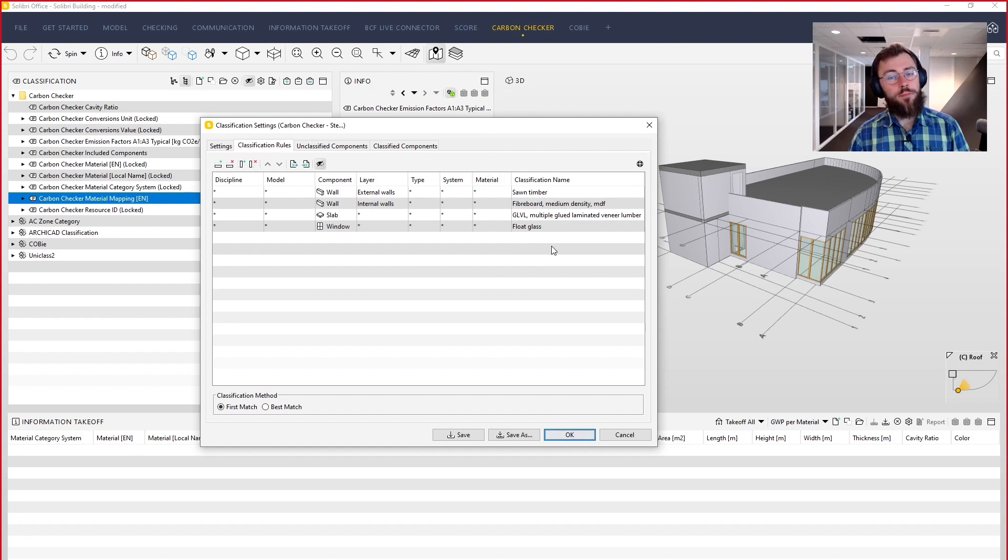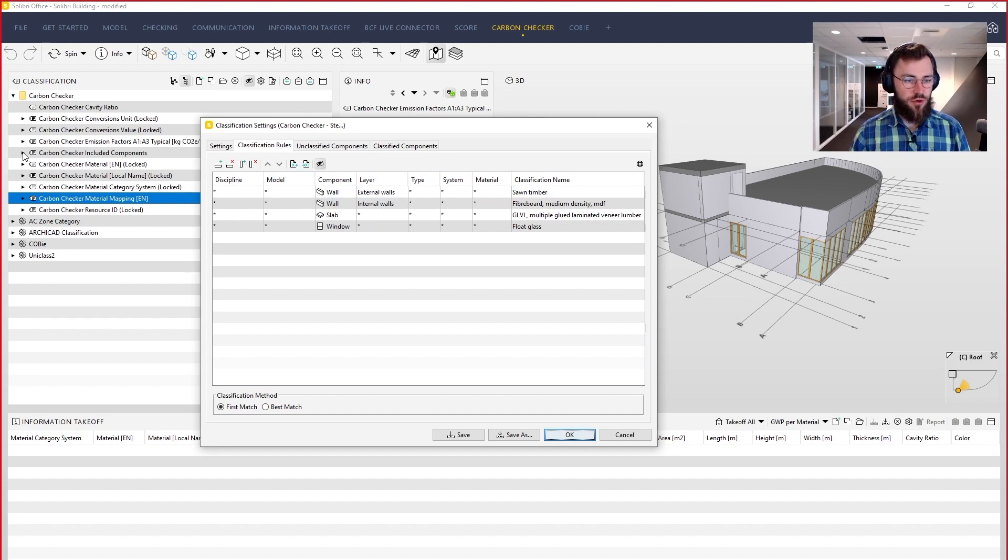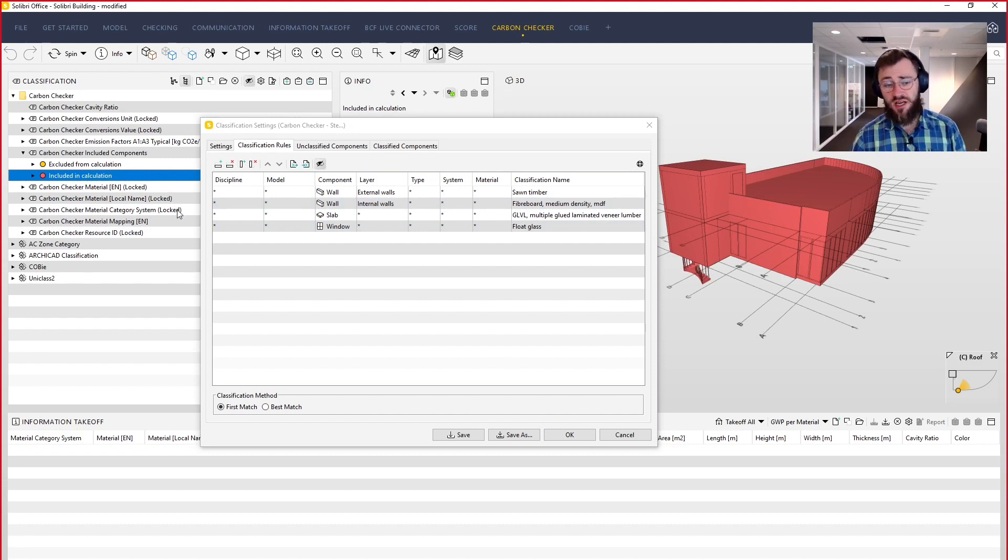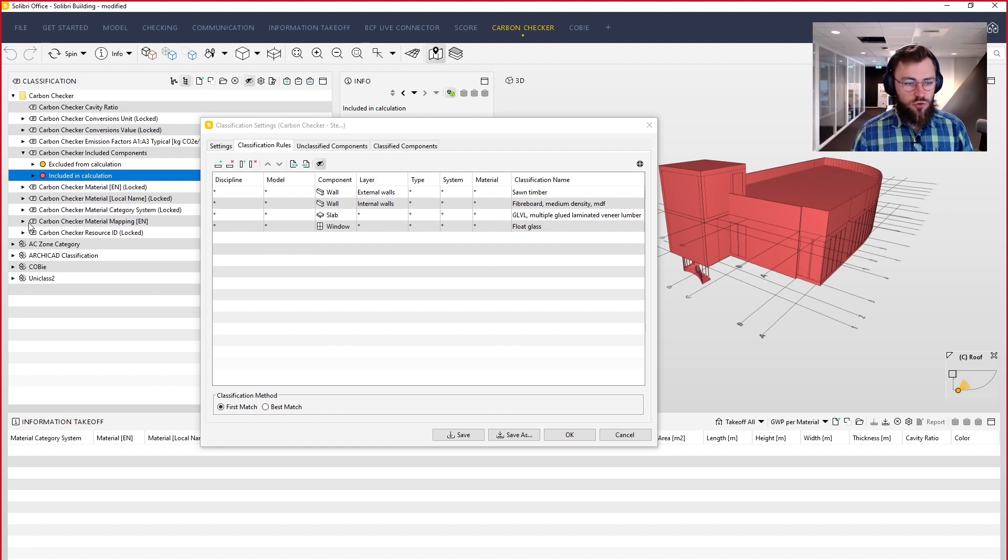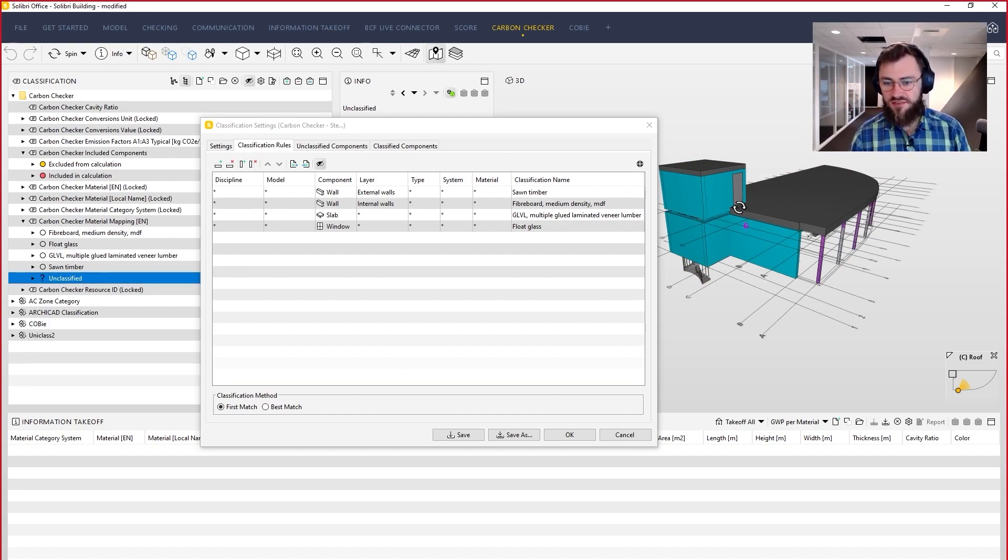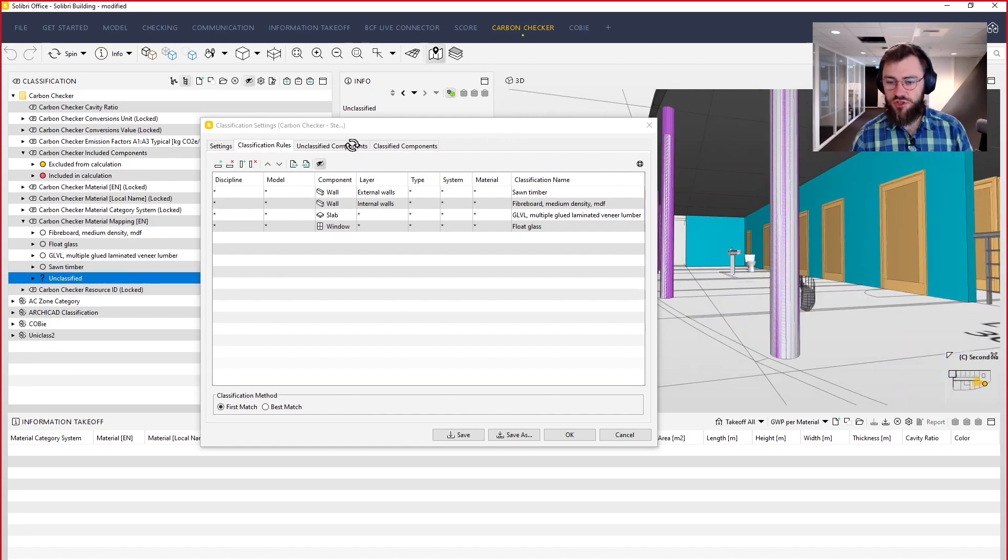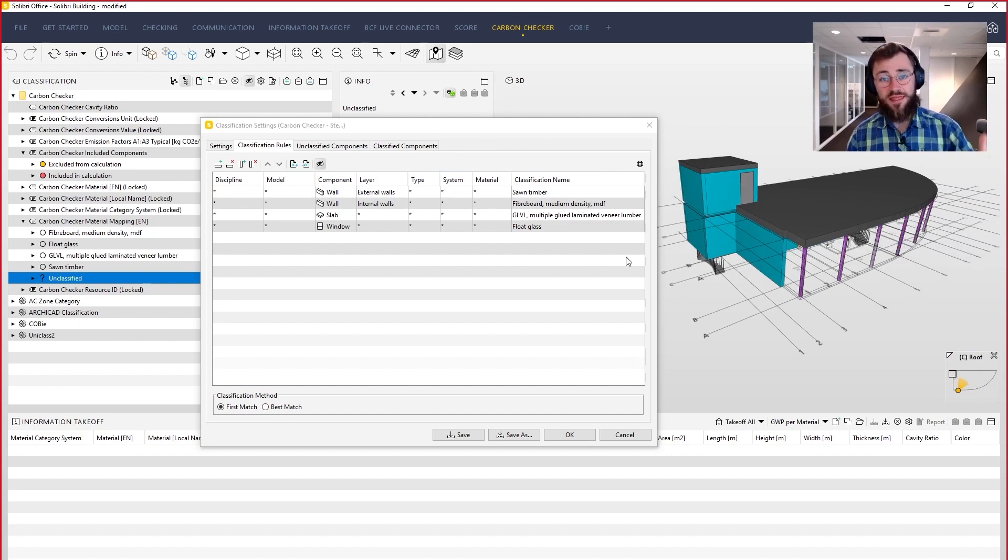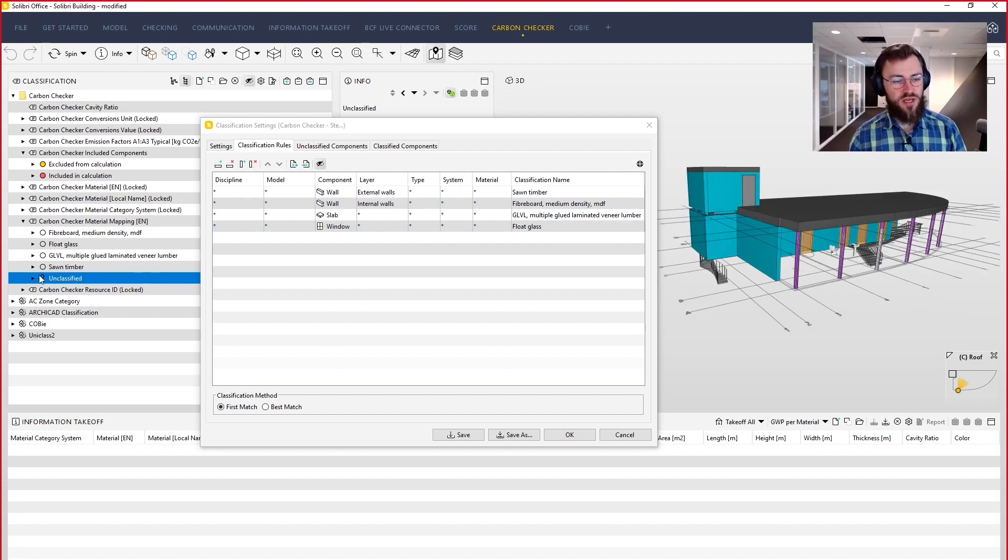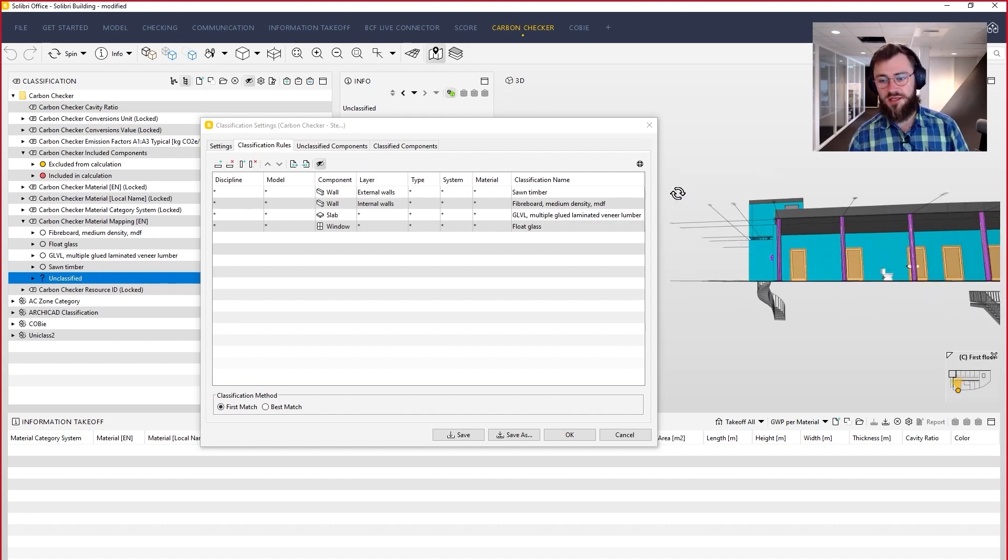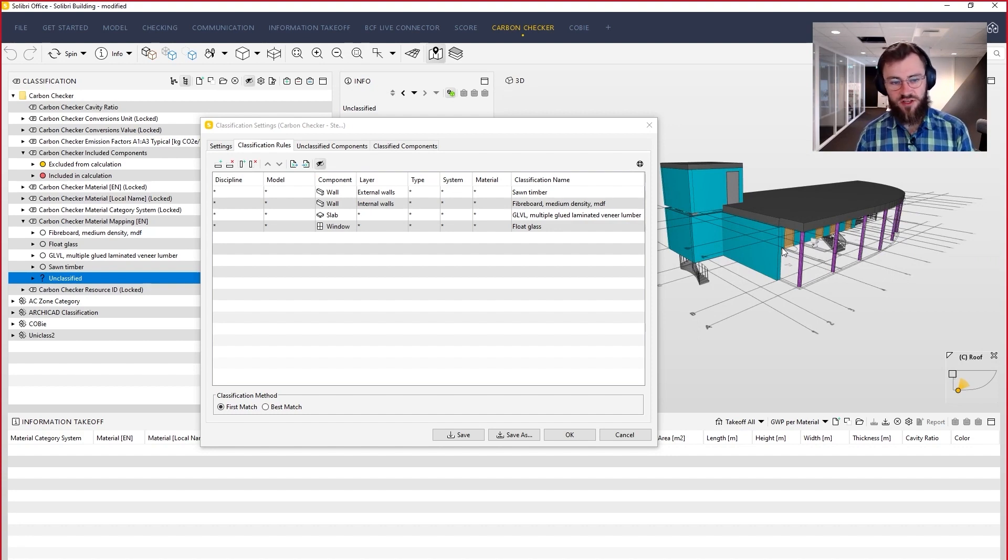But the purpose of this step is really to map everything that is actually part of the included components classification class included in calculation. Because every object must have some emission factor assigned to it. So here, basically at the moment, I have this class automatically popping up called unclassified, which suggests to me that I have not yet classified these objects. But I will not do it at the moment as part of this example. We will just take a look at how the principle works. But the purpose of this step really is to make this unclassified class disappear. Because that will tell you that all objects have been mapped to the respective emission factors somehow.